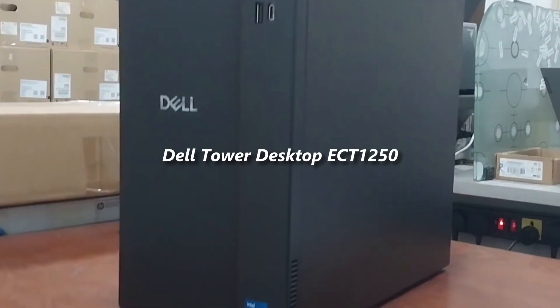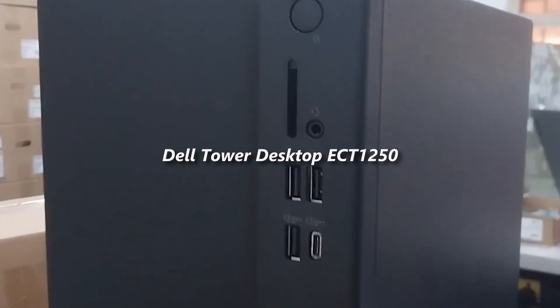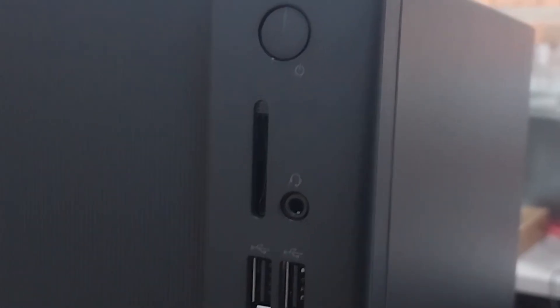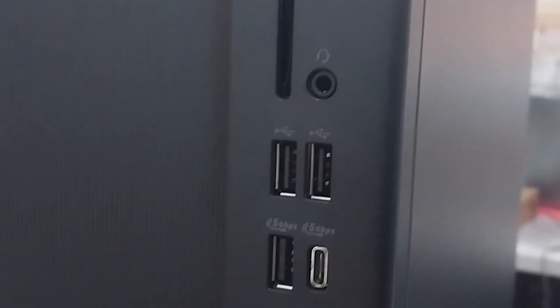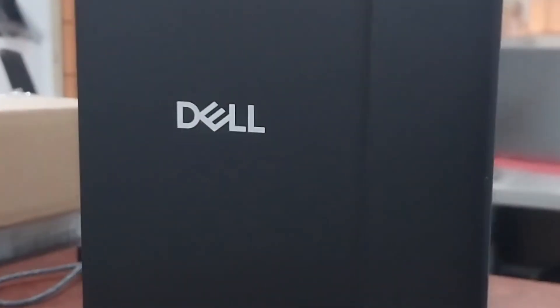Hi, today I'm reviewing the Dell Tower Desktop ECT-1250. If you want a reliable desktop for work, photo editing, and AI tools, listen up.